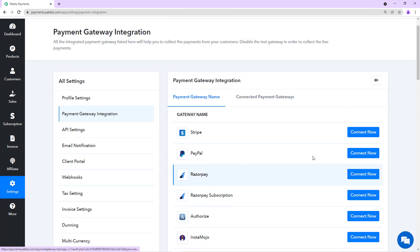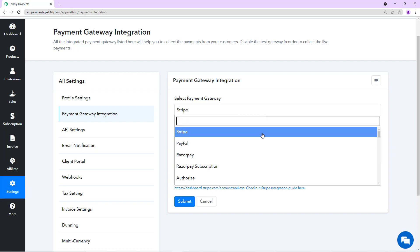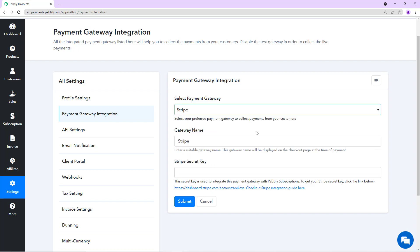For example, we'll take the PayPal or the Stripe gateway. To connect this gateway, you just need to click on the connect button and you'll have the gateway in the dropdown already selected. You have to give a name to this gateway.